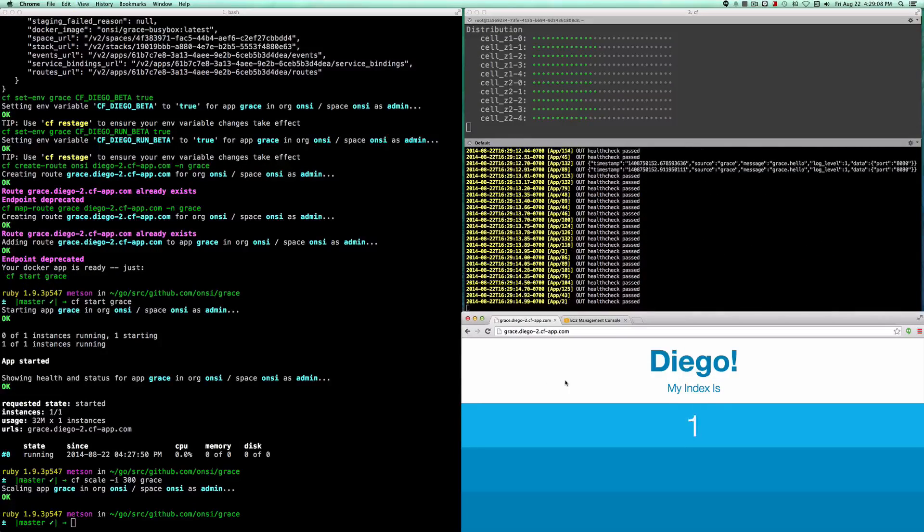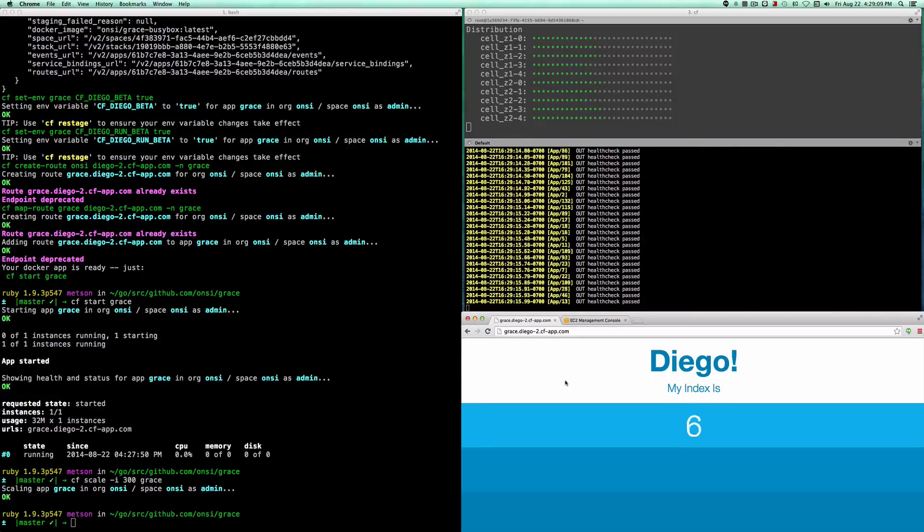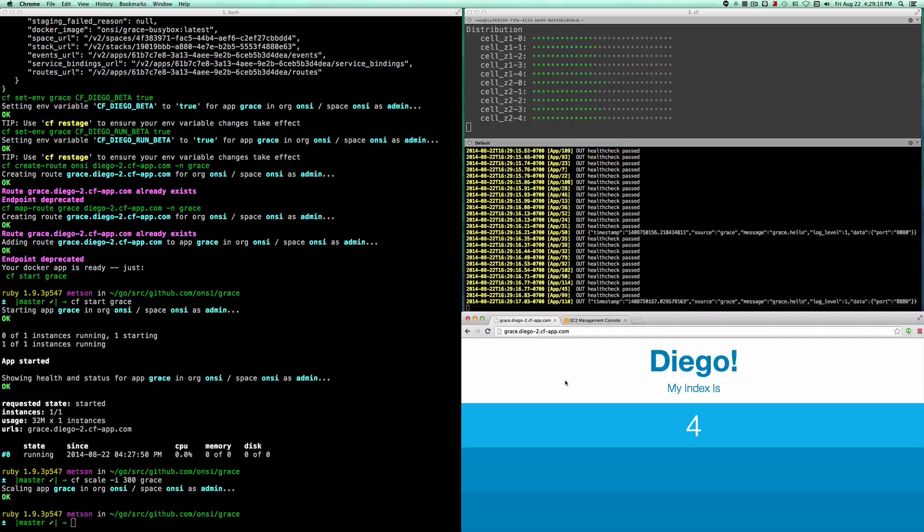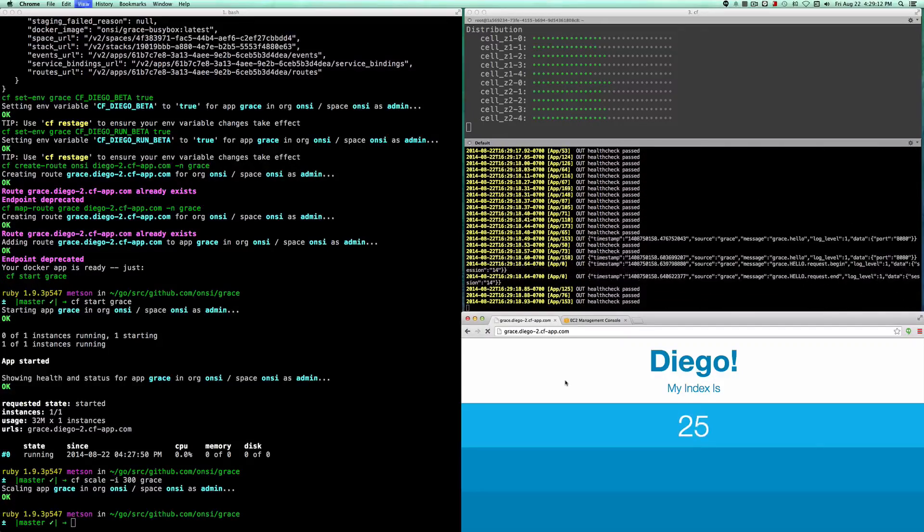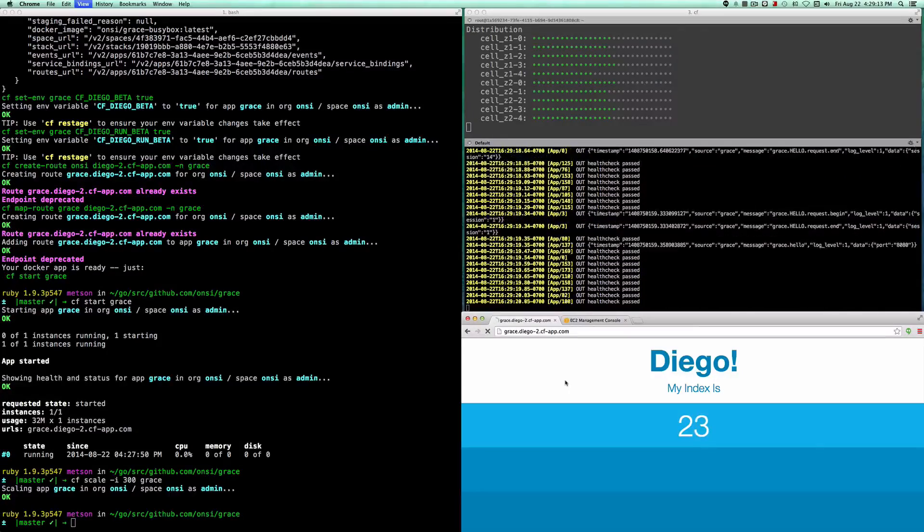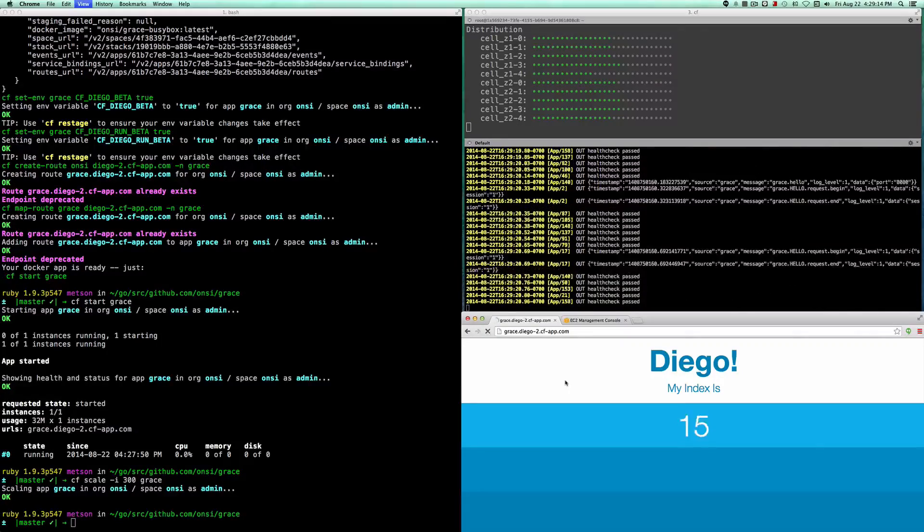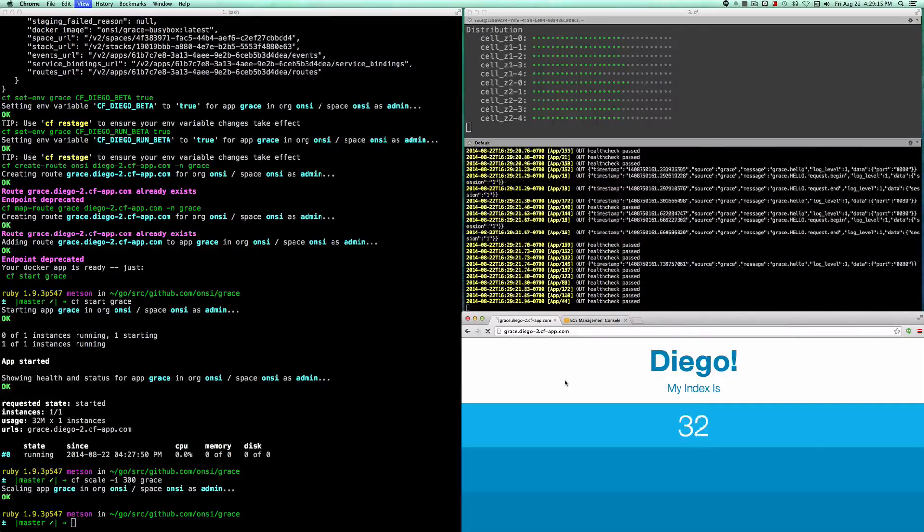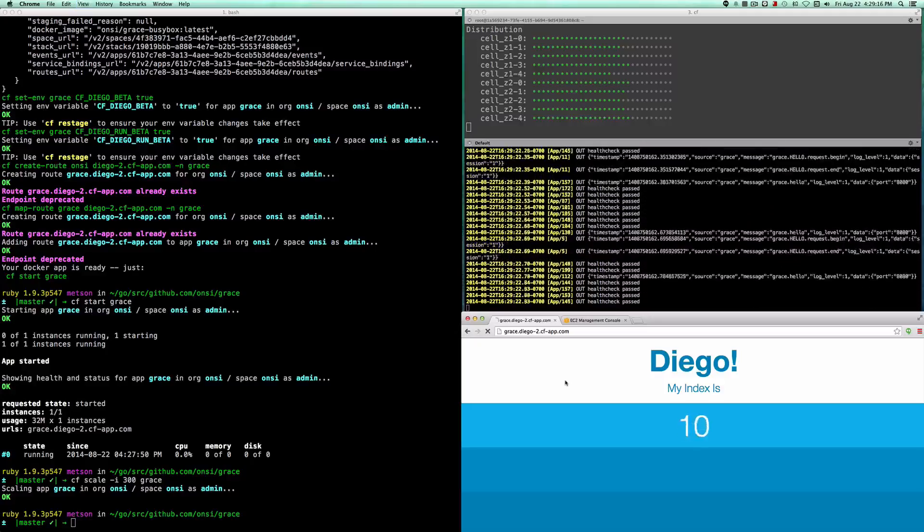As they start, I'll start refreshing this page, and you'll see that we're seeing more and more indices as the routers start to distribute traffic across the new instances.